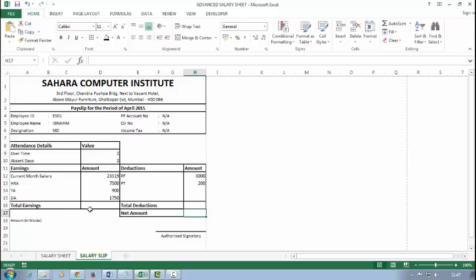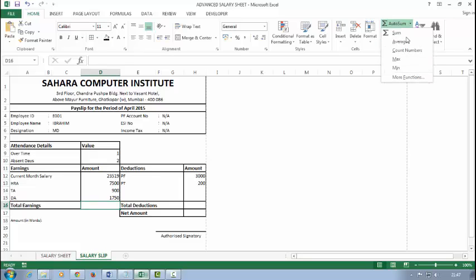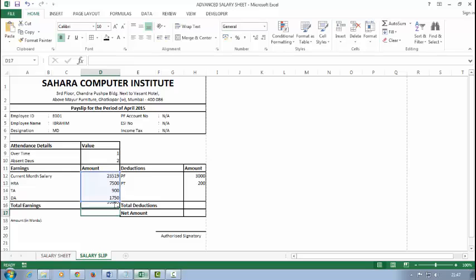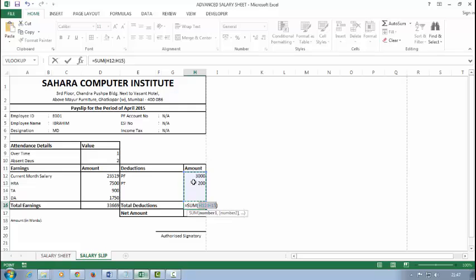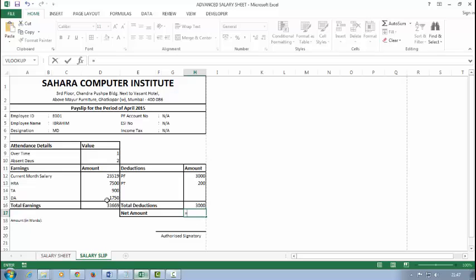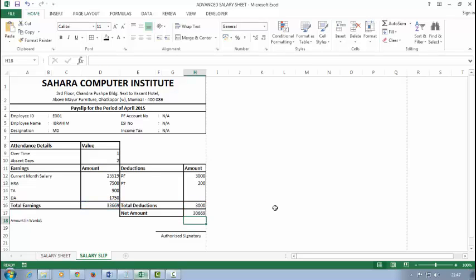Now the total earning. To find total earning, simply sum the current month salary to DA. To find total deduction, simply sum the PF and PT. To find net amount, simply equal to total earning minus total deduction.